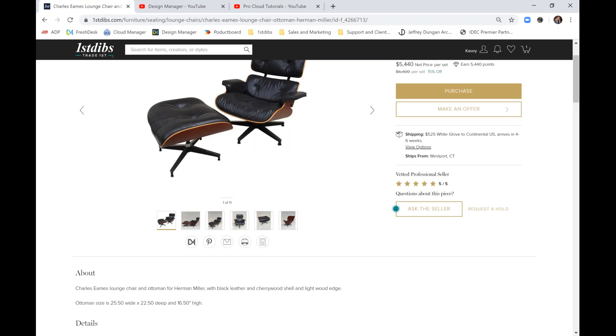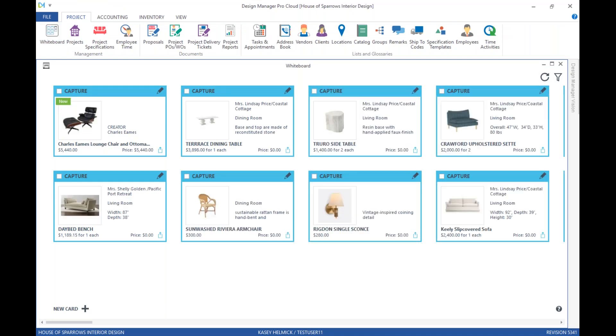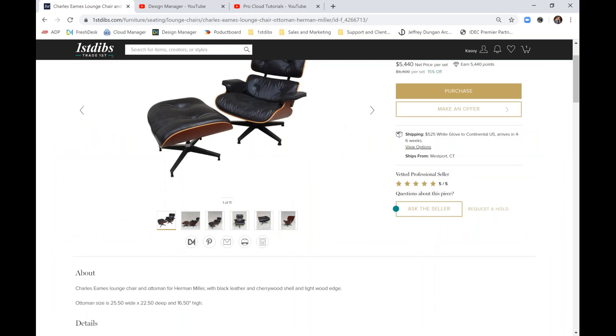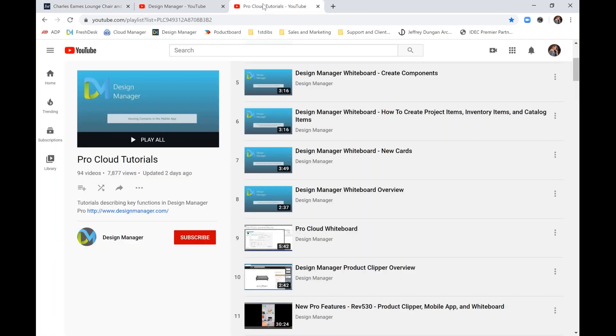Now we'll hop into the software and we'll pull up our whiteboard. The ProCloud whiteboard gives you the ability to review the items you've captured. From here, you can assign items to projects, save them to the catalog, or add them as a new inventory stock item. You can also transfer captures to other users. Again, feel free to check out our YouTube page, where we have a ProCloud tutorial playlist with multiple short clips of the whiteboard and all of its features.